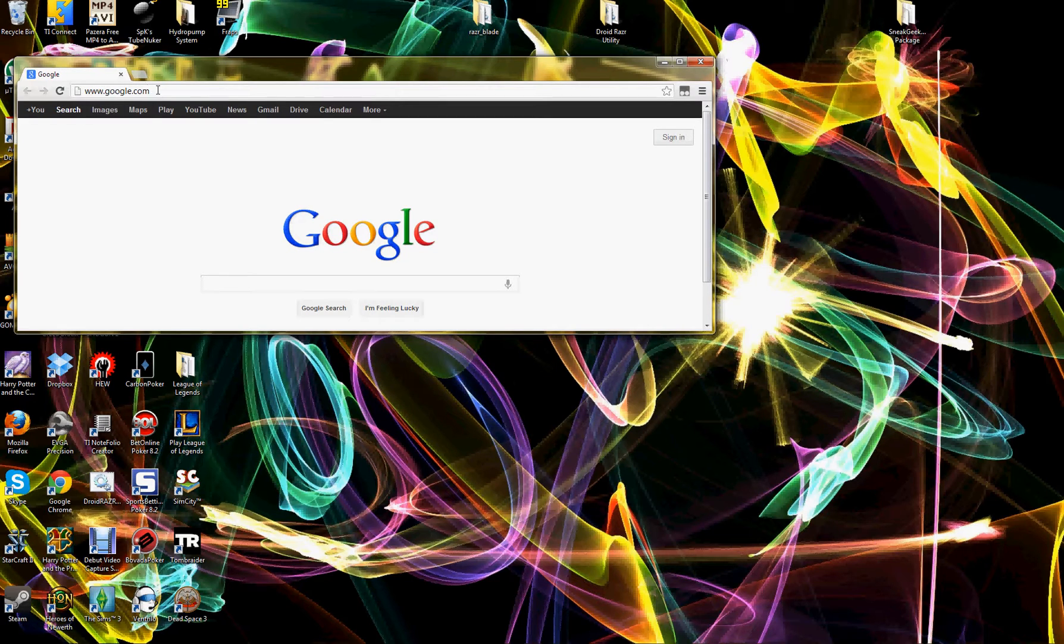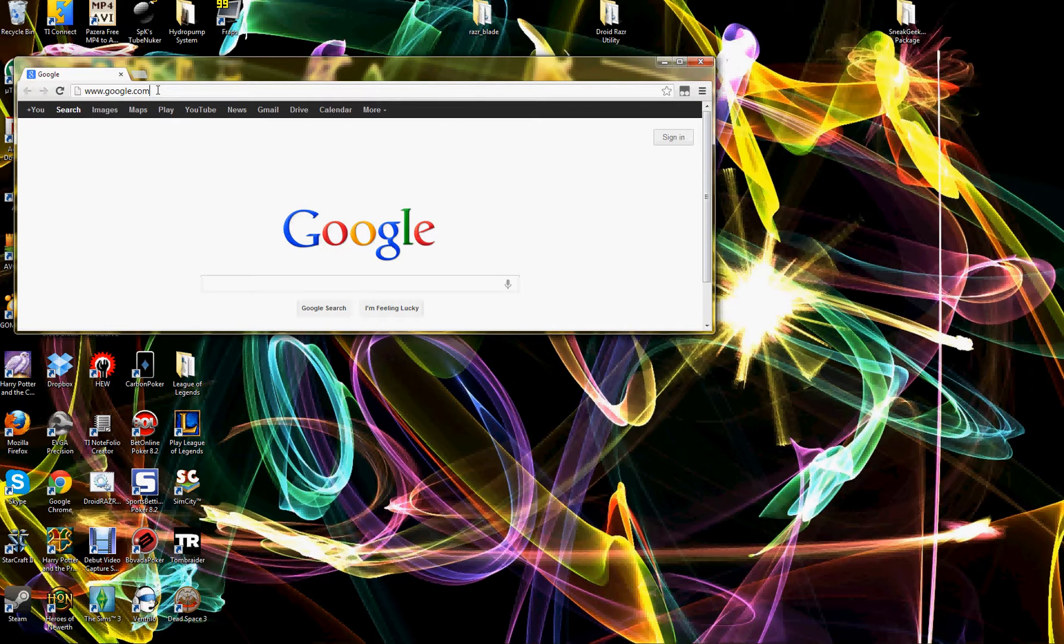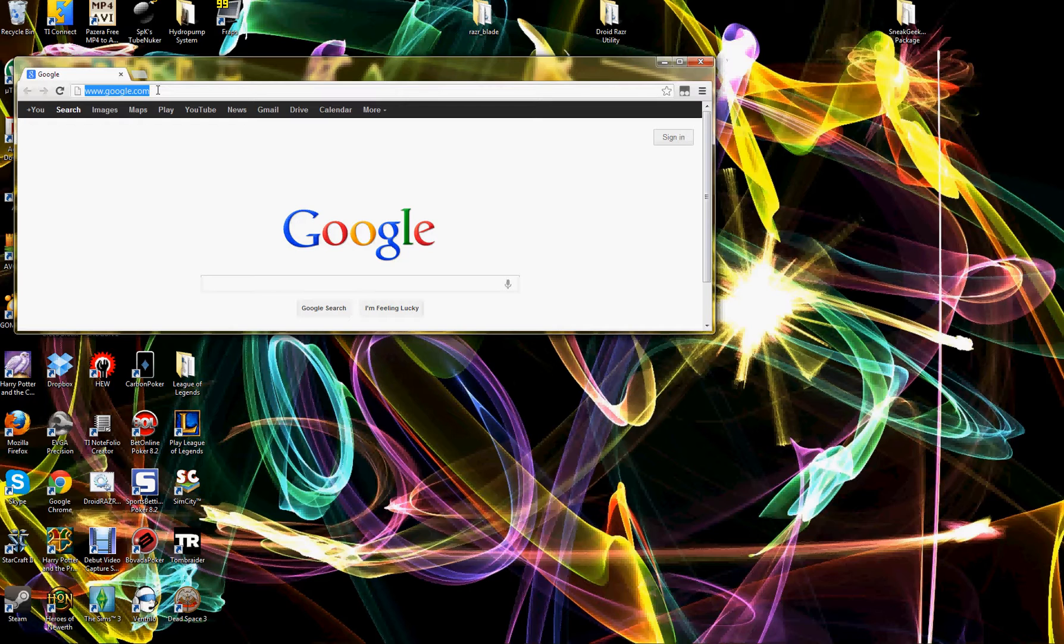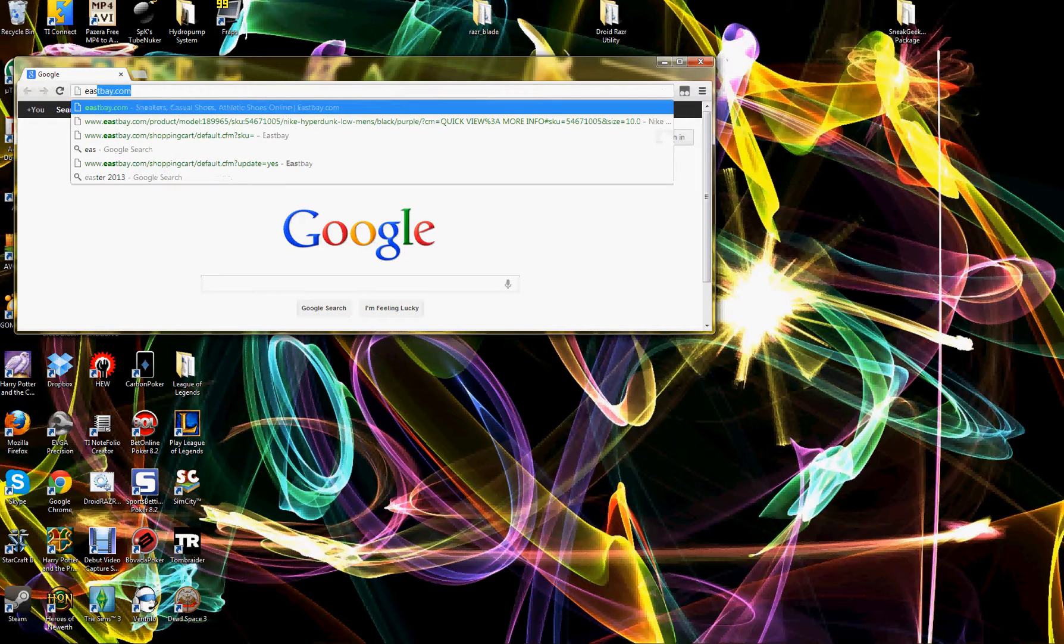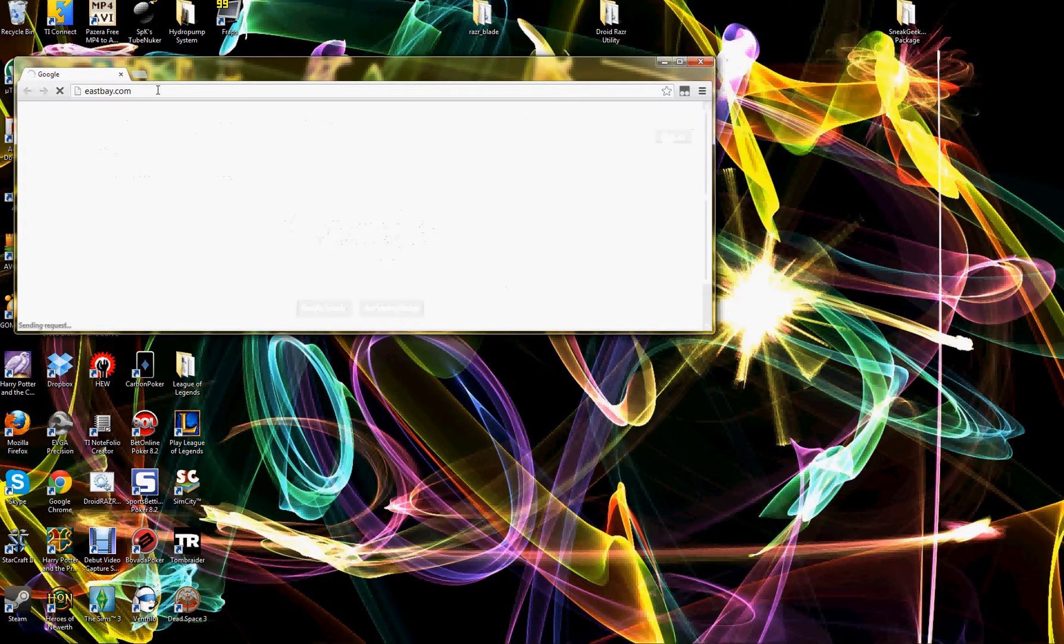This one works a little bit differently than the other one in the fact that you have to do a couple modifications the day of, but since East Bay, Foot Locker, Foot Action and Champs all release their website link way early and then have a countdown timer on the actual button, it works perfectly fine.